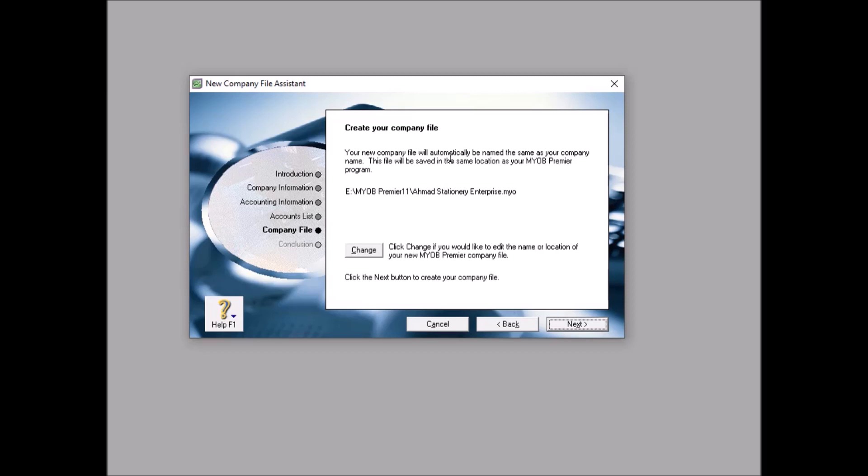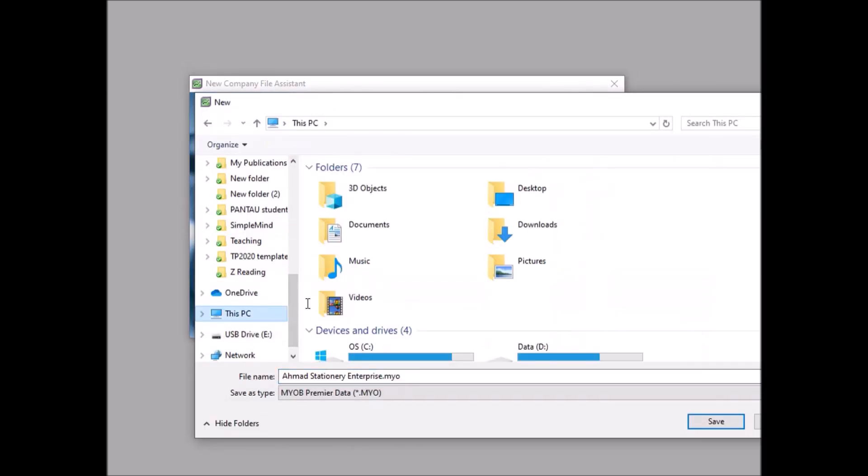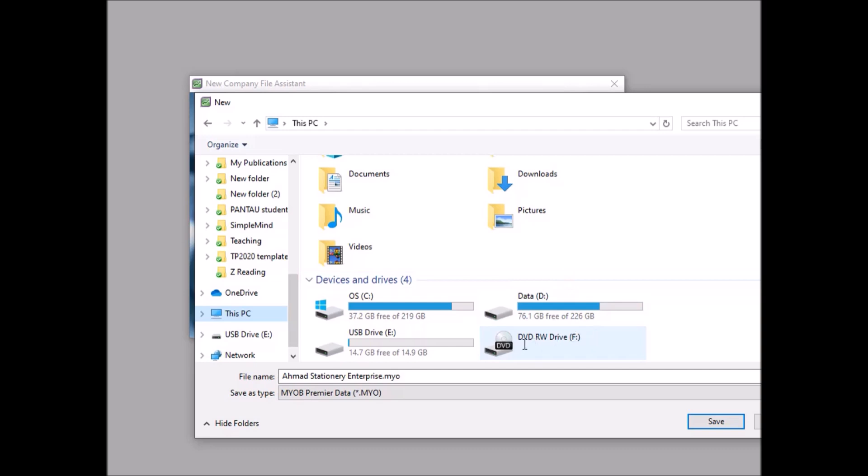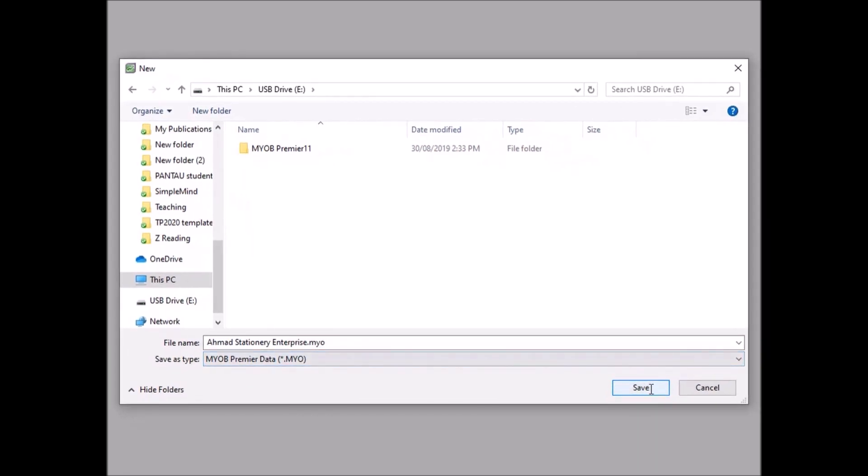Create your company file. Your new company file will automatically be named the same as your company name. This file will be saved in the same location as your MYOB Premier program. That means it will save in the folder of your MYOB Premier. We don't want that, very difficult to find because there are many other files. So we change it. We change in the folder in your pendrive folder. Find your pendrive folder or USB drive, double click. And we save here. Make sure it is USB drive. Your company, Ahmad Stationary Enterprise - it's not Ahmad, it's your name. This is contoh Ahmad. Then click OK, click save.